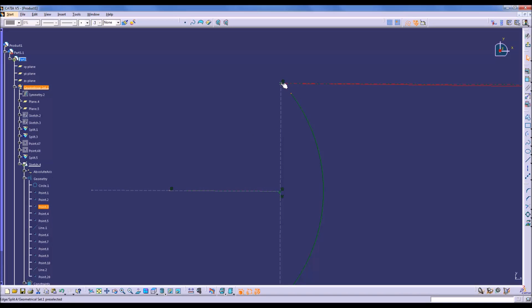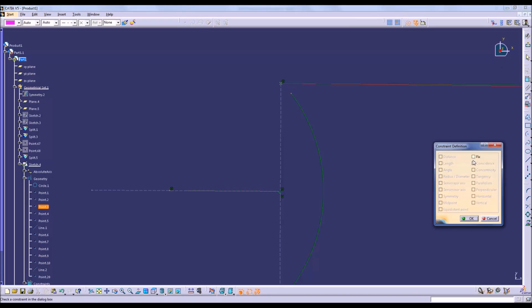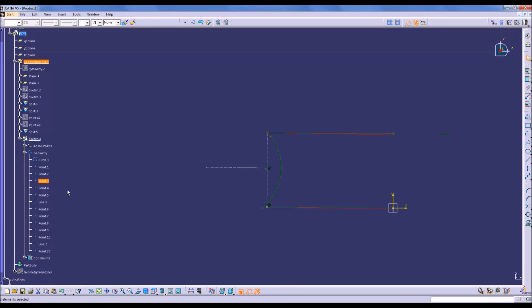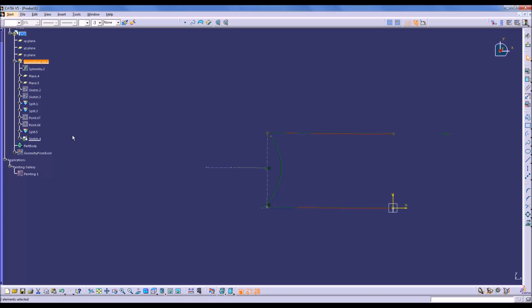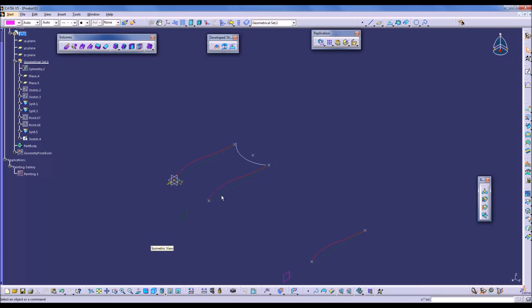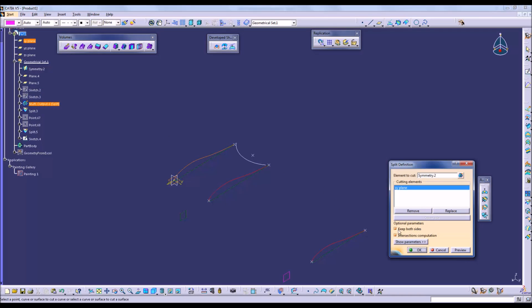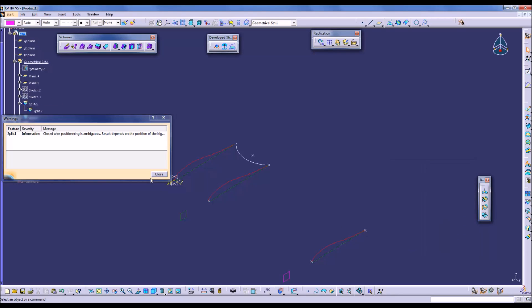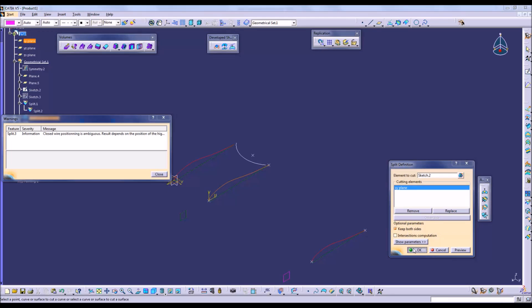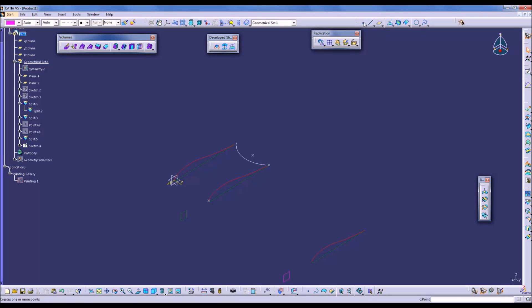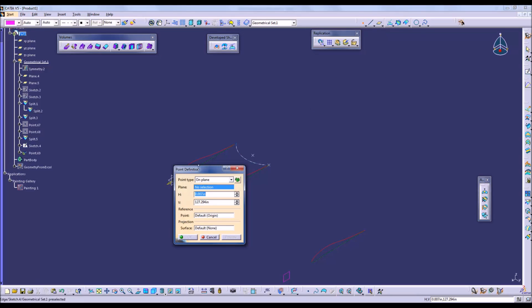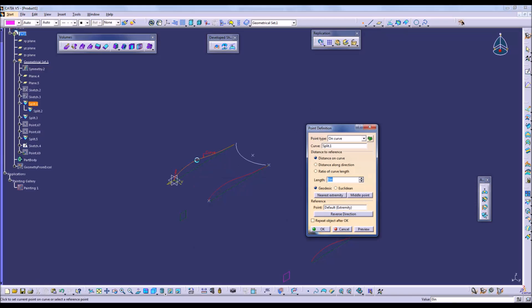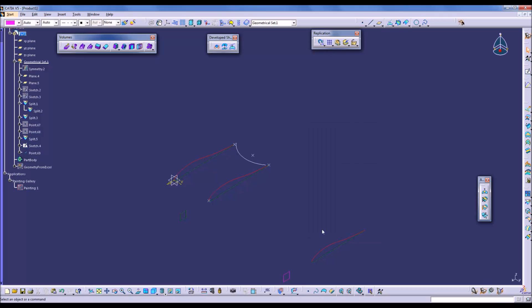Go ahead and constrain this point. Well, we need a coincidence constraint, not a fix. So instead of computing intersections, we will put in the points manually. Click on point definition, then one of the curves, and we will go to the nearest extremity. Press reverse direction if you need to get to the other side.